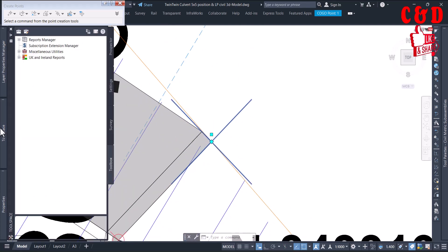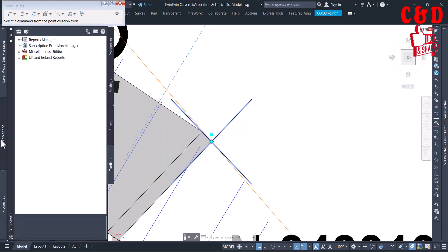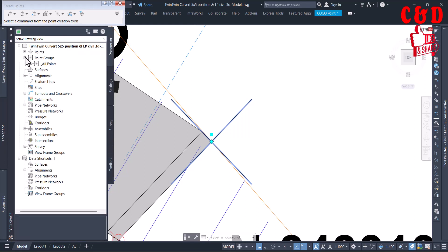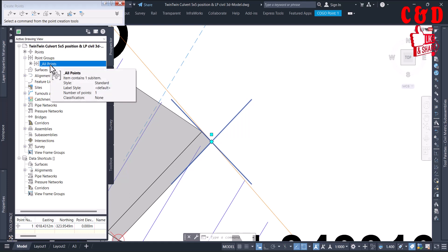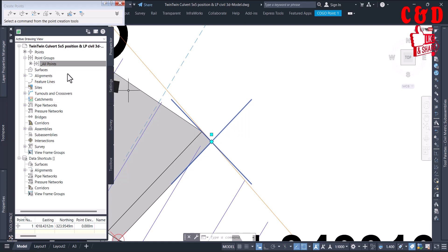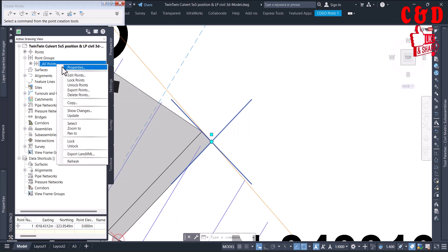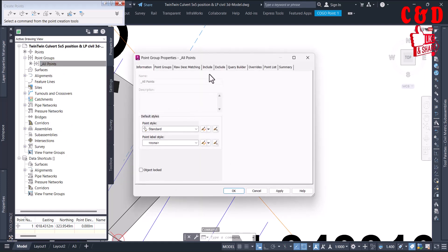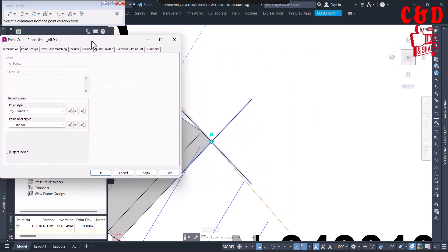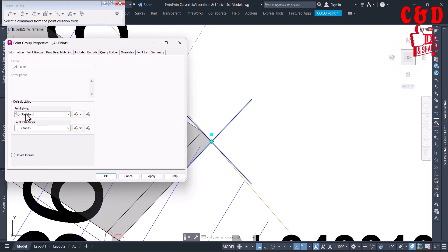Let's check in the Toolspace - this is set to Toolbox. Go to the Prospector first. We have 'All Points' and only one point created, because it was an export drawing as I already mentioned. Now we need to create a style for this. Right-click on the All Points group, click Properties, and here you see the Point Label Style is set to None - so there's no label displayed, only the point style.